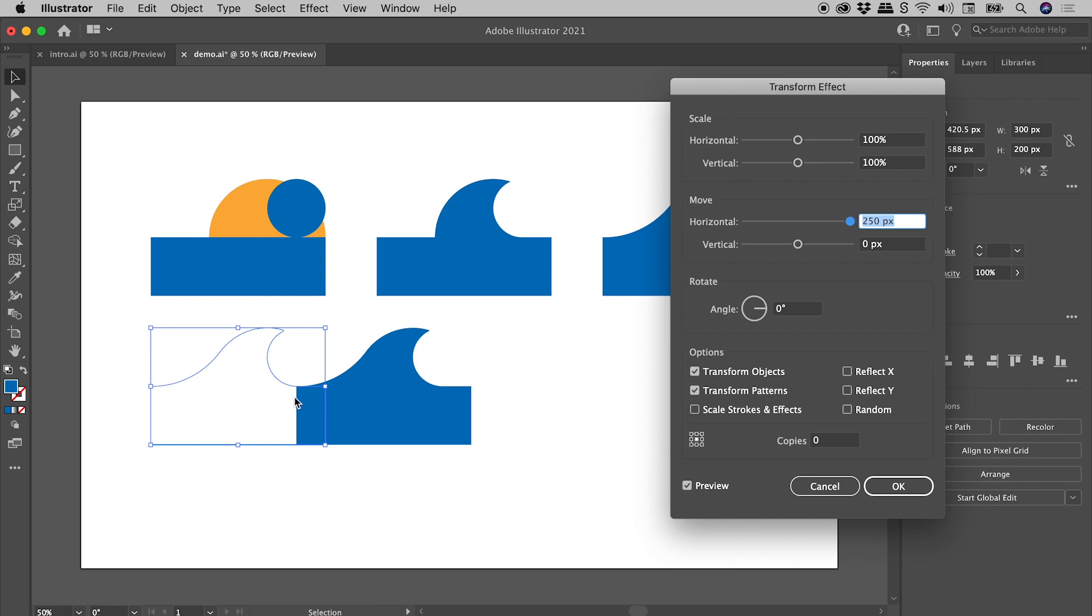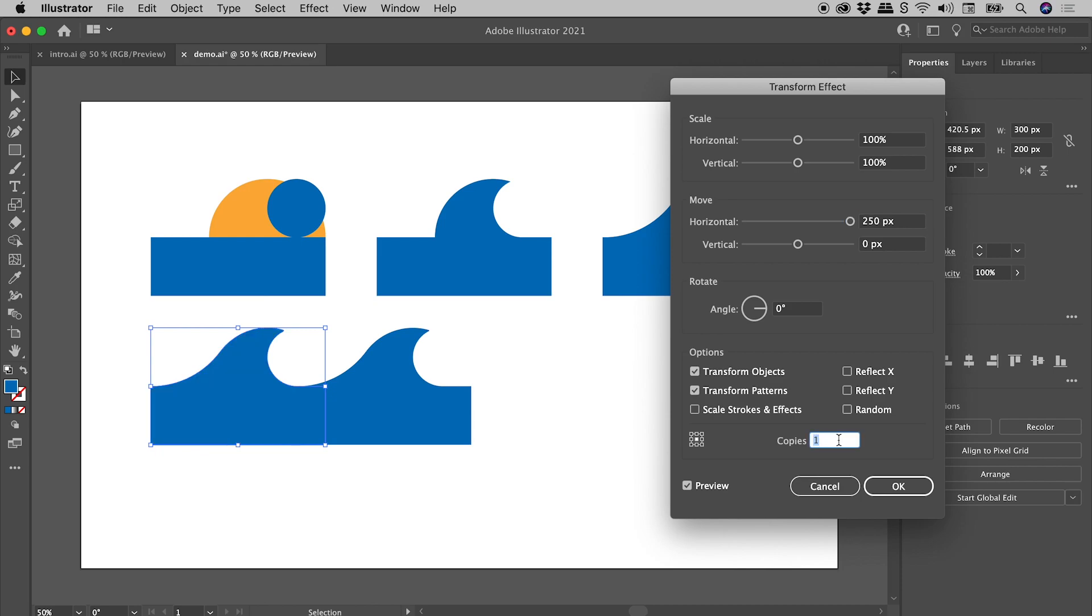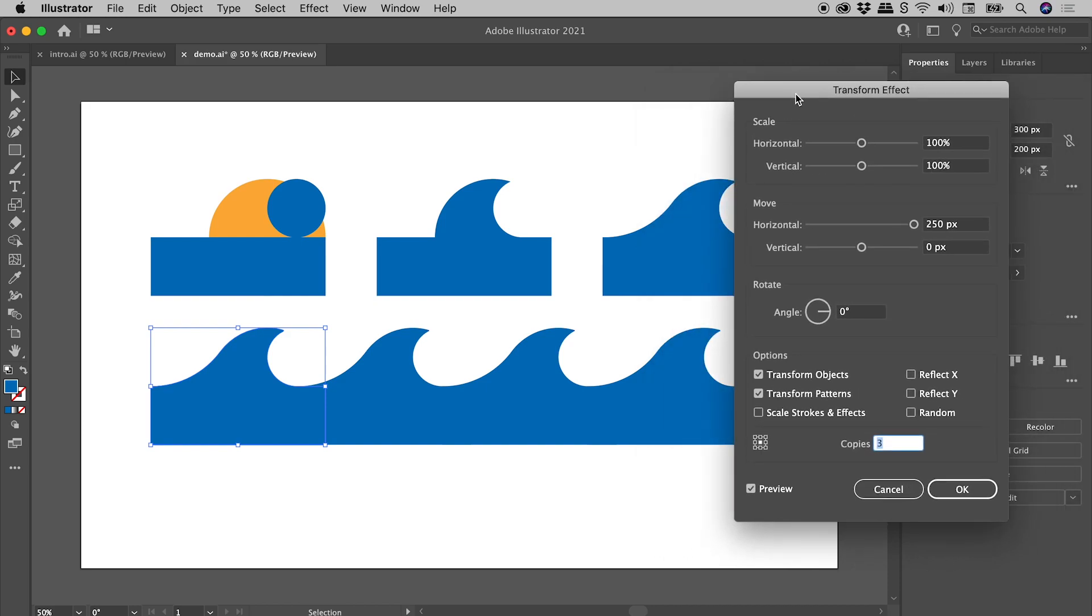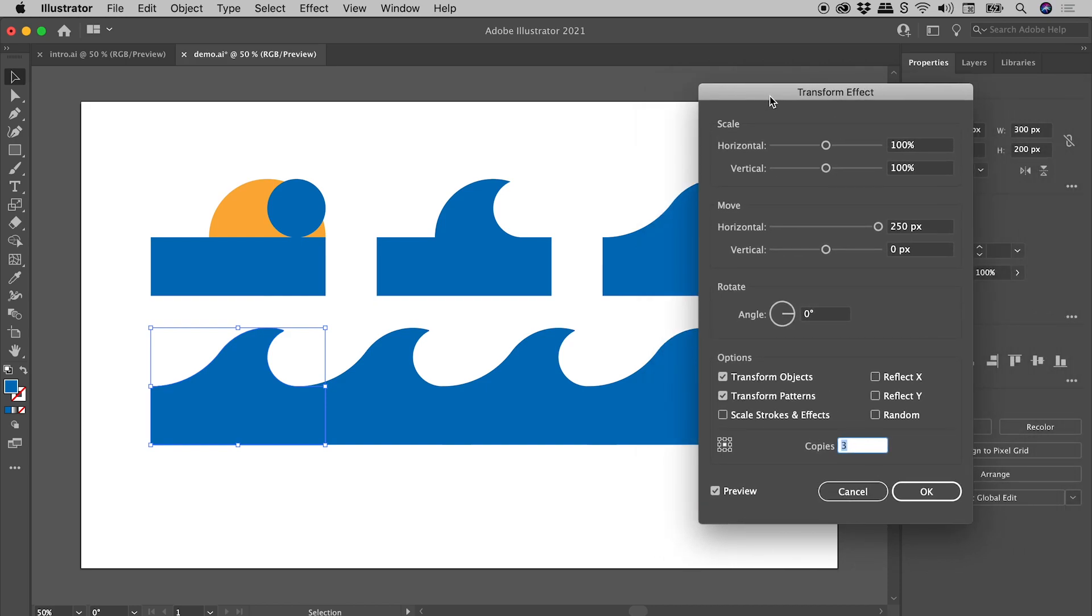Now of course, we don't want to be moving this artwork, we want to be creating copies. So that's what this copies field is all about just down here. So I'll click in here and press my up and down arrow keys. And let's see, three copies here is looking pretty good. I'll choose OK just now.